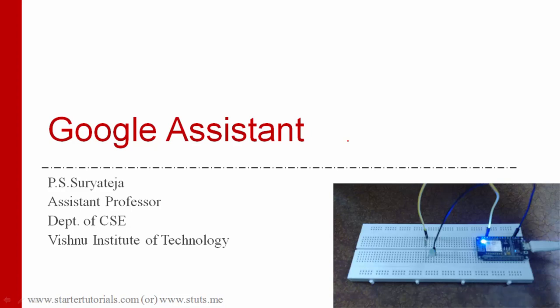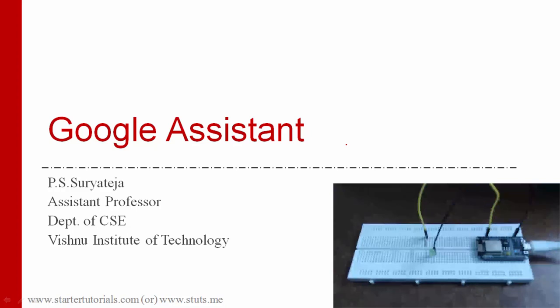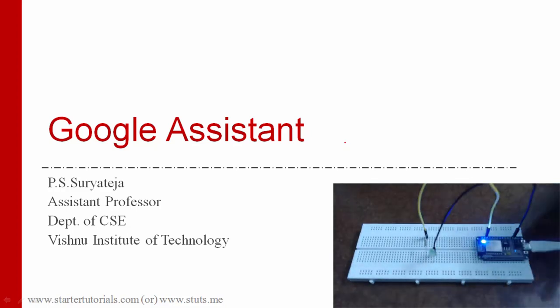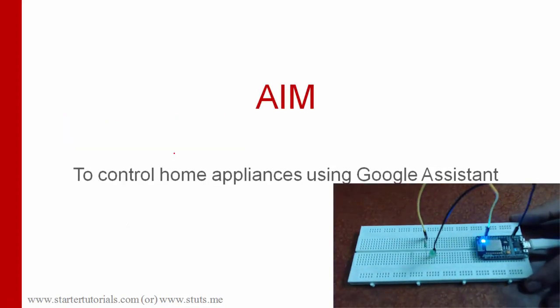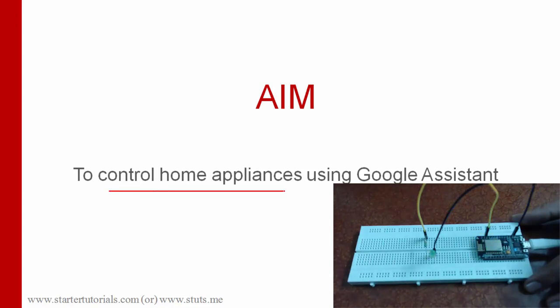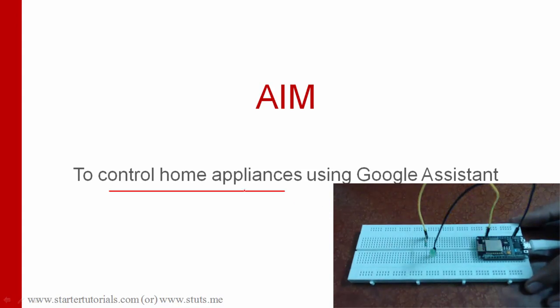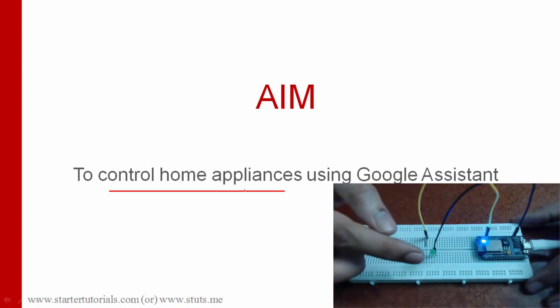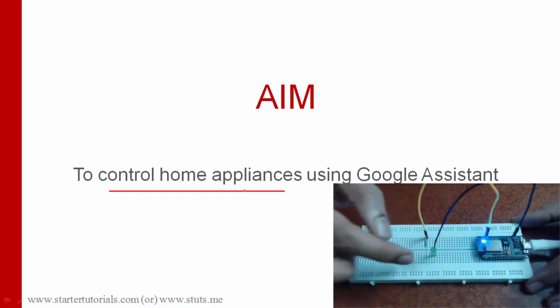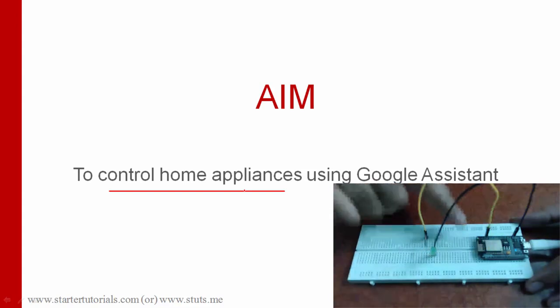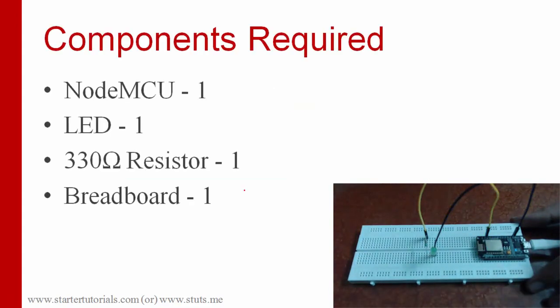Hello everyone. Today we are going to look at how to control NodeMCU using Google Assistant. The aim of this experiment is to control home appliances using Google Assistant. Here I have mentioned home appliances but in the experiment we are going to control the LED which is connected to NodeMCU.